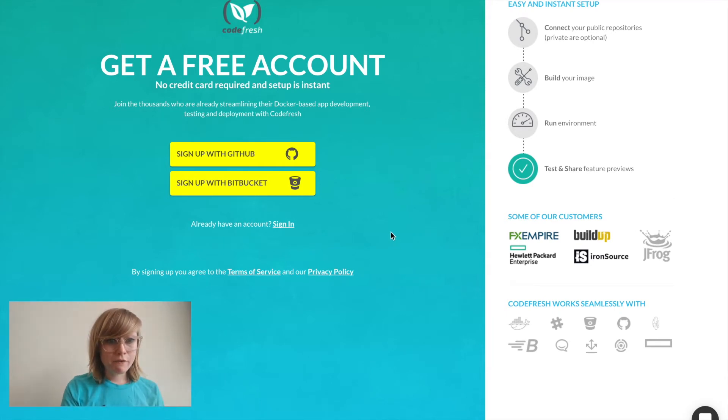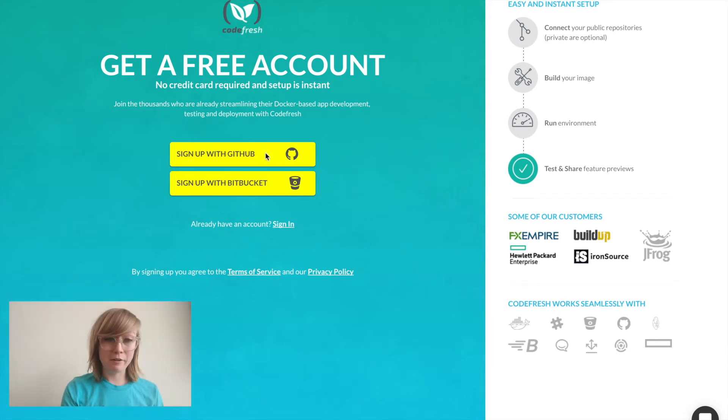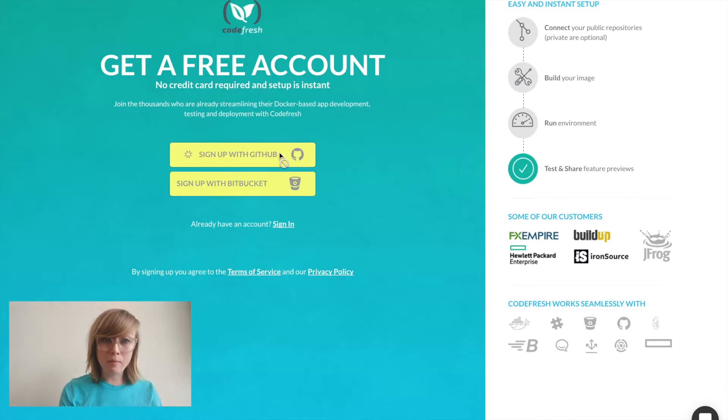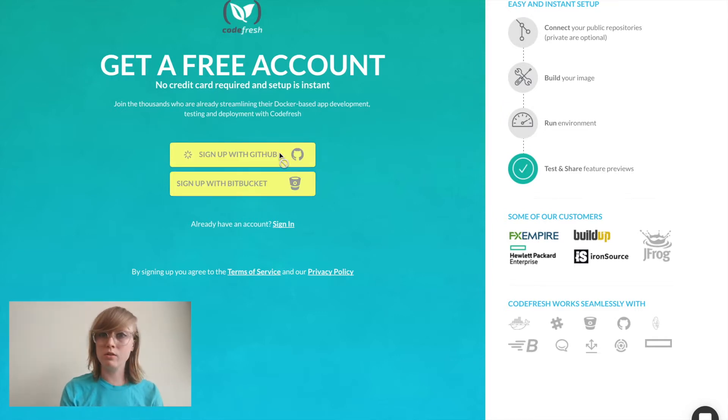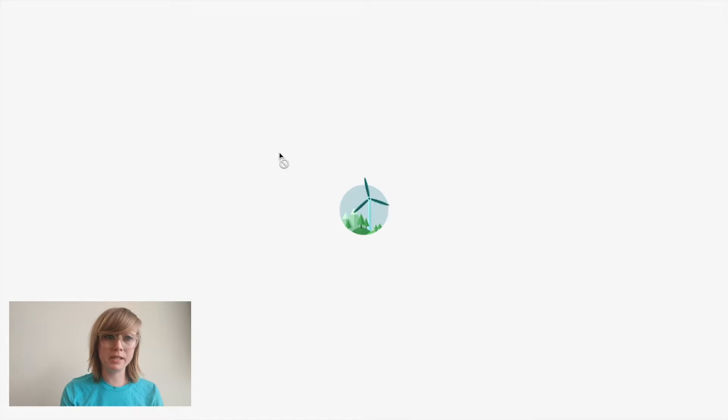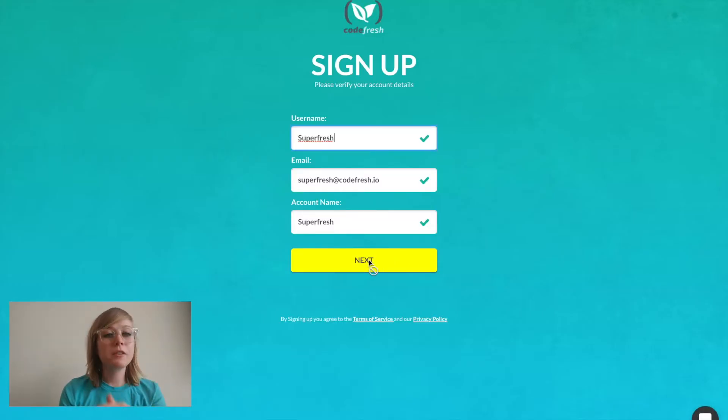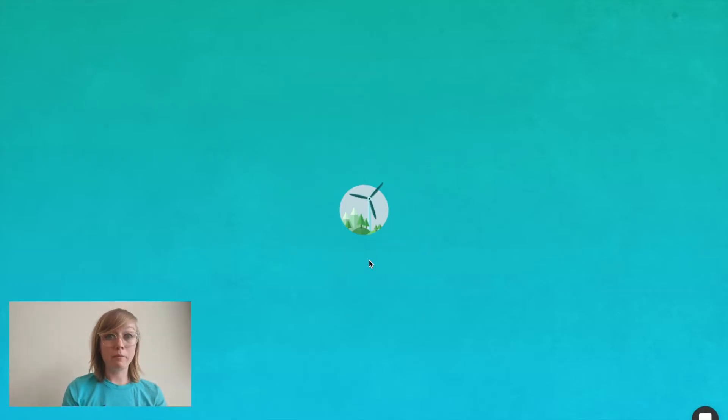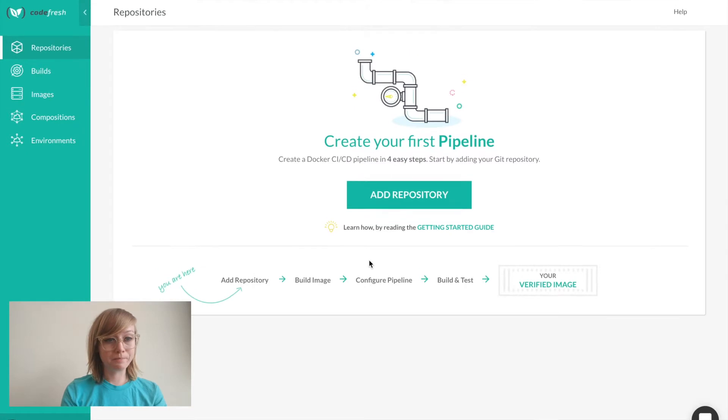The first thing I'm going to do is create an account. I can use GitHub or Bitbucket to log in and we also support most on-prem Git solutions. For the sake of this demo, I'm going to use my GitHub account.